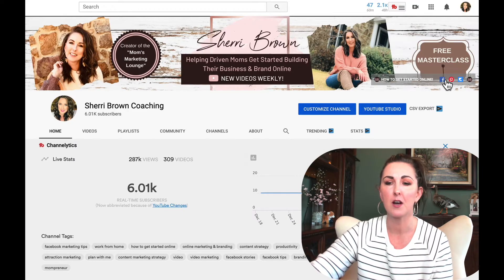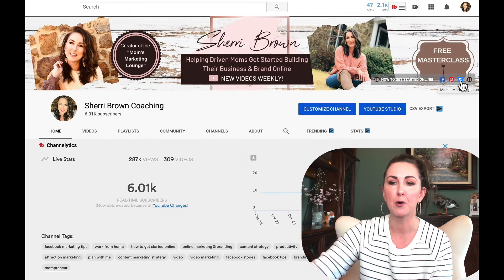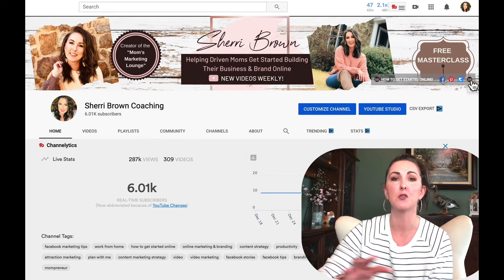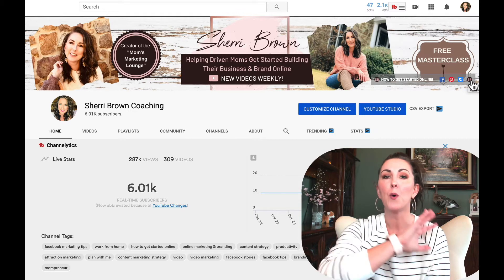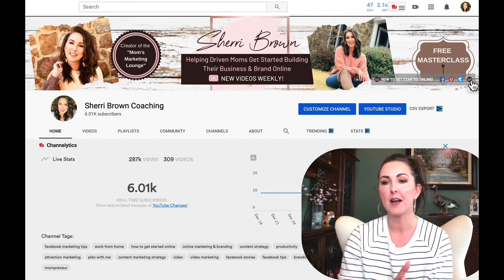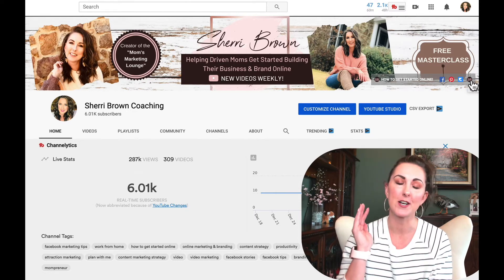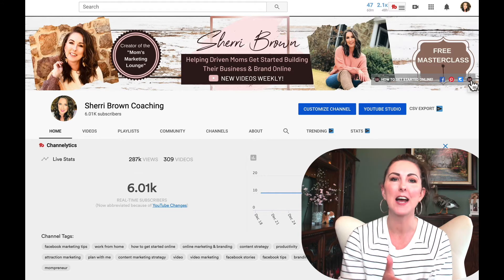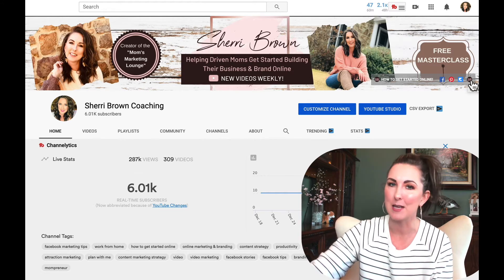I've also got my link to Facebook, Pinterest, the Moms Marketing Lounge which is my online program, and also my website. So you can actually link to whatever you want. Without dragging this on, if you're excited to learn how to do this, hit that thumbs up button and keep on watching.